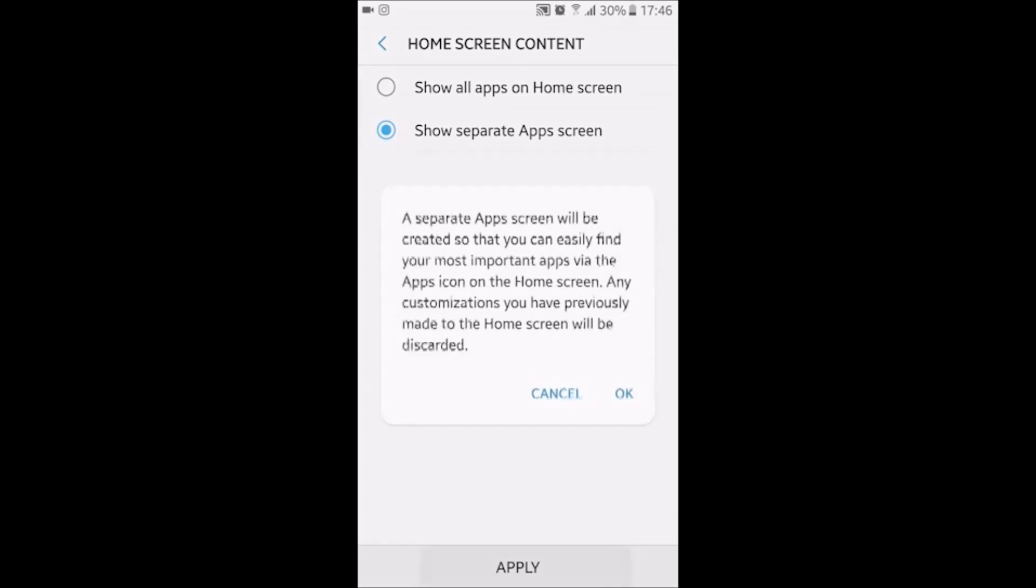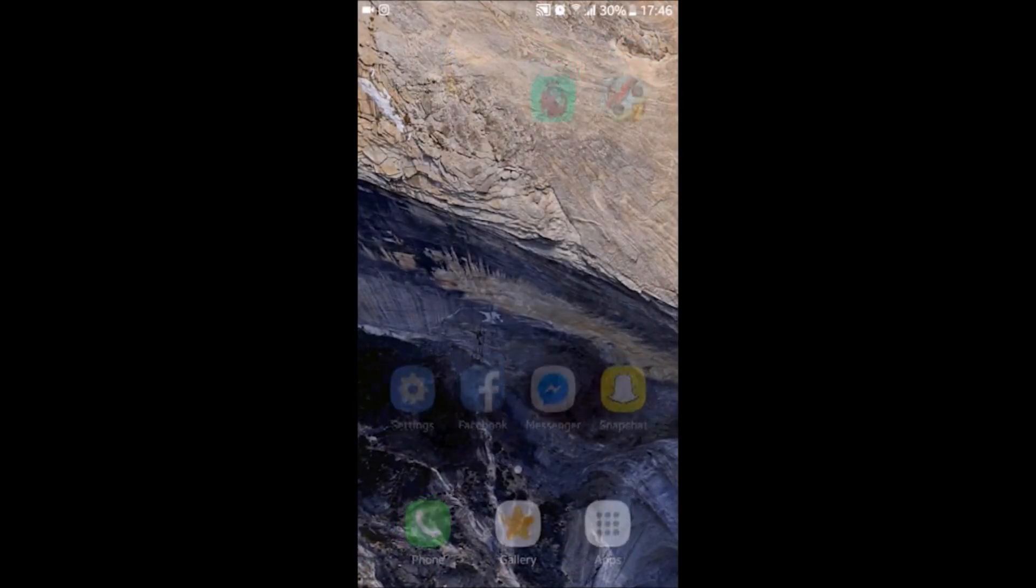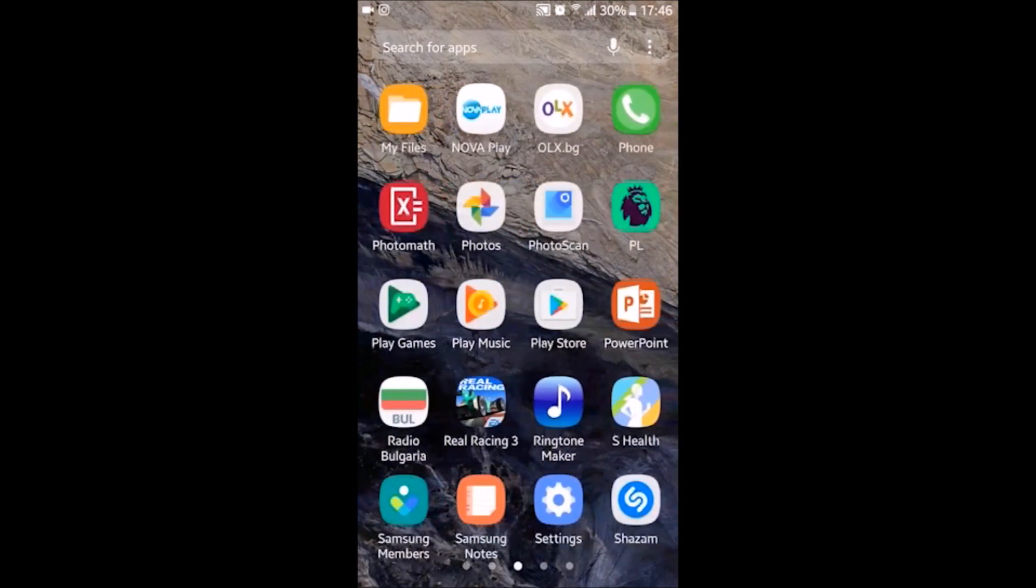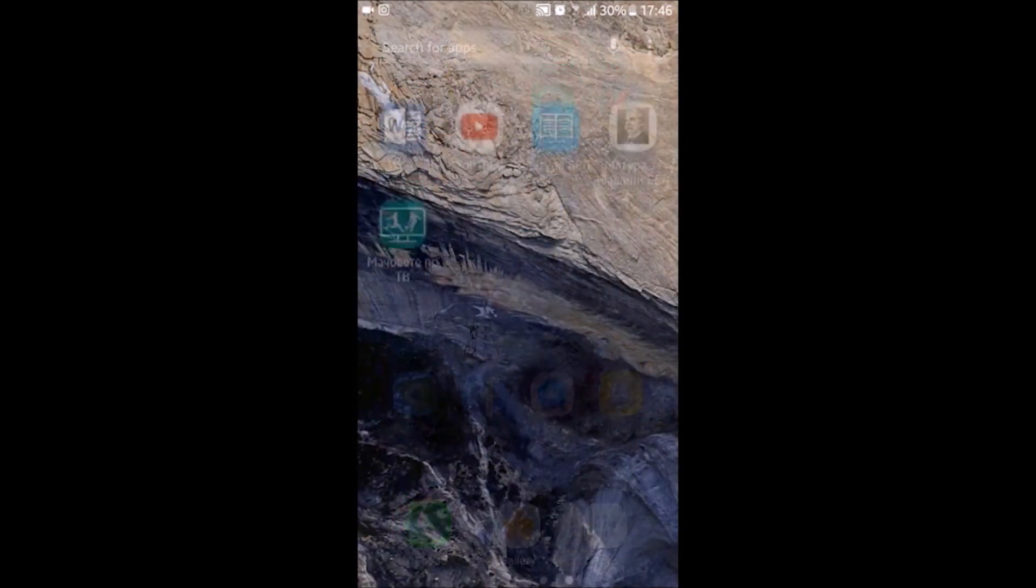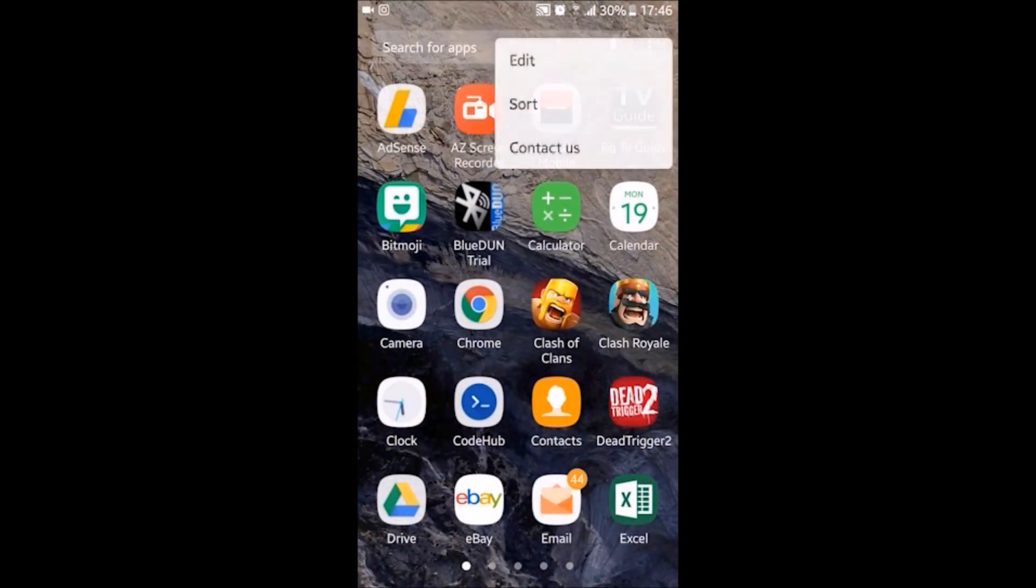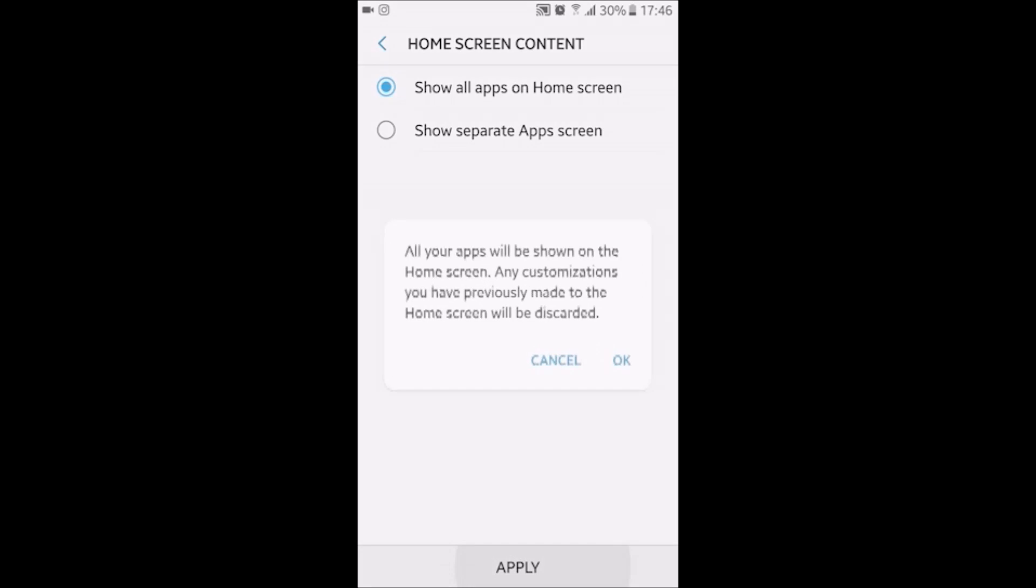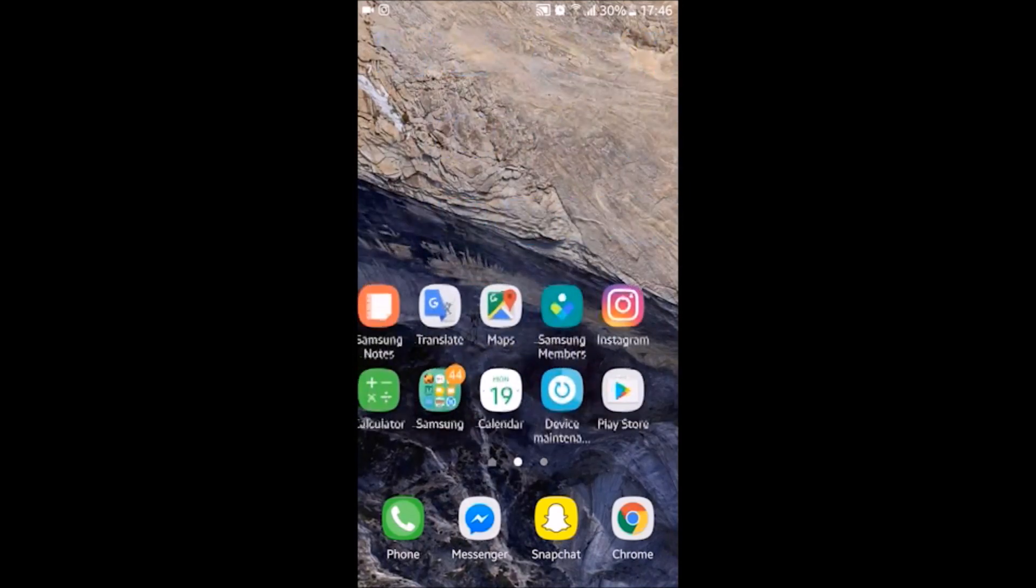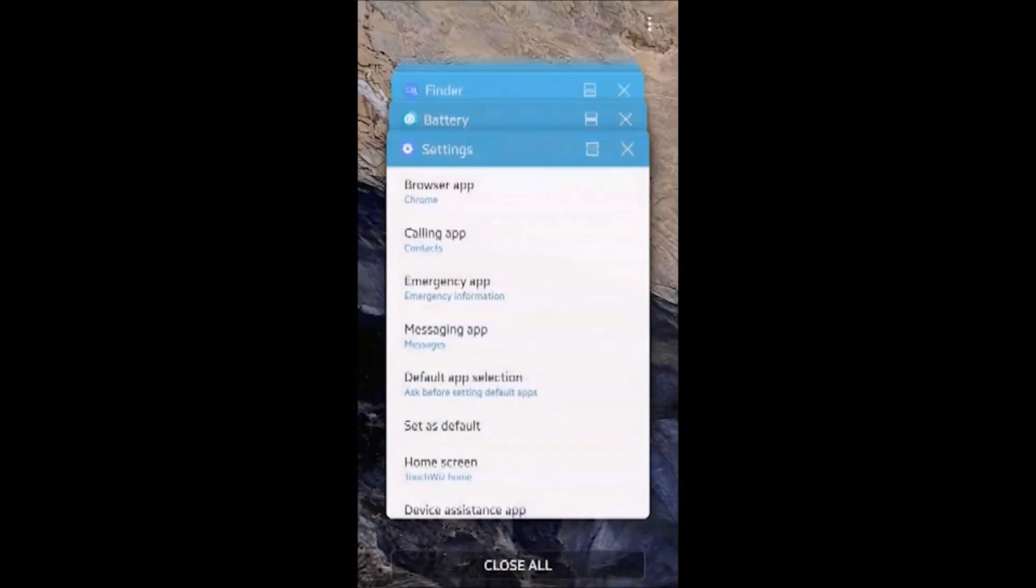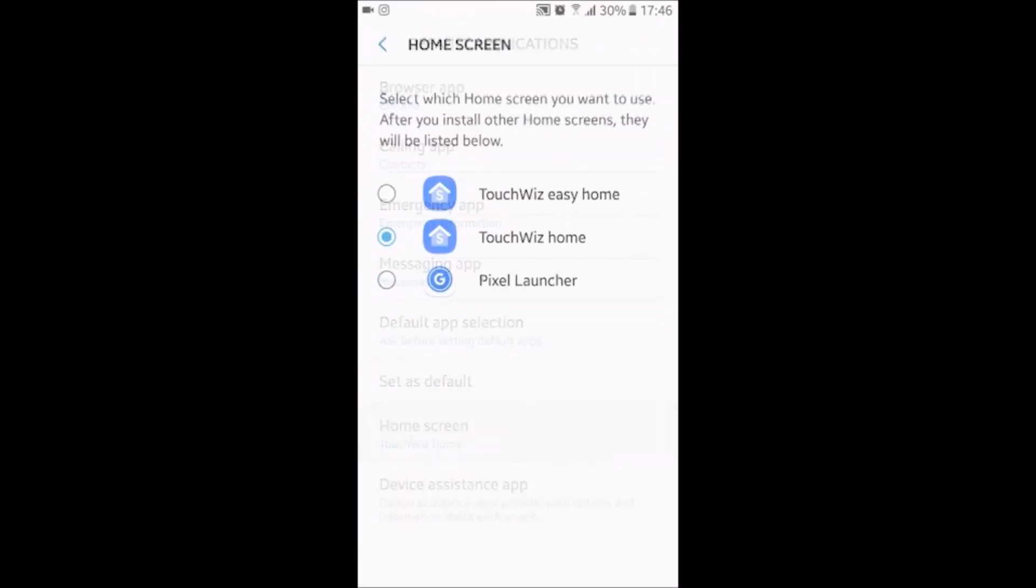When you pinch out, you can see on the bottom right corner you now have home screen settings. Galaxy Labs is gone, but now you have screen grid. As always, you can change the screen grid of the home screen. Now you have home screen content, so you can have all of your applications on the home screen or have that separate app screen. I actually don't like that launcher. I don't know why. I just like stock Android. That's how Android should work, in my opinion.